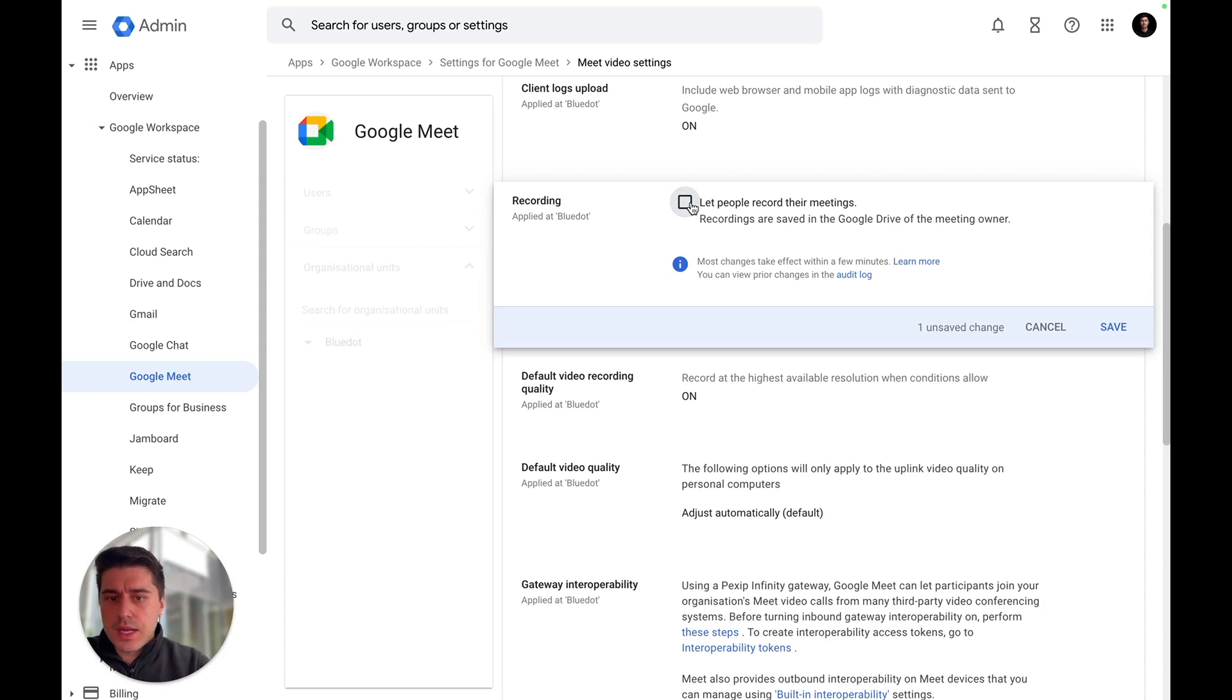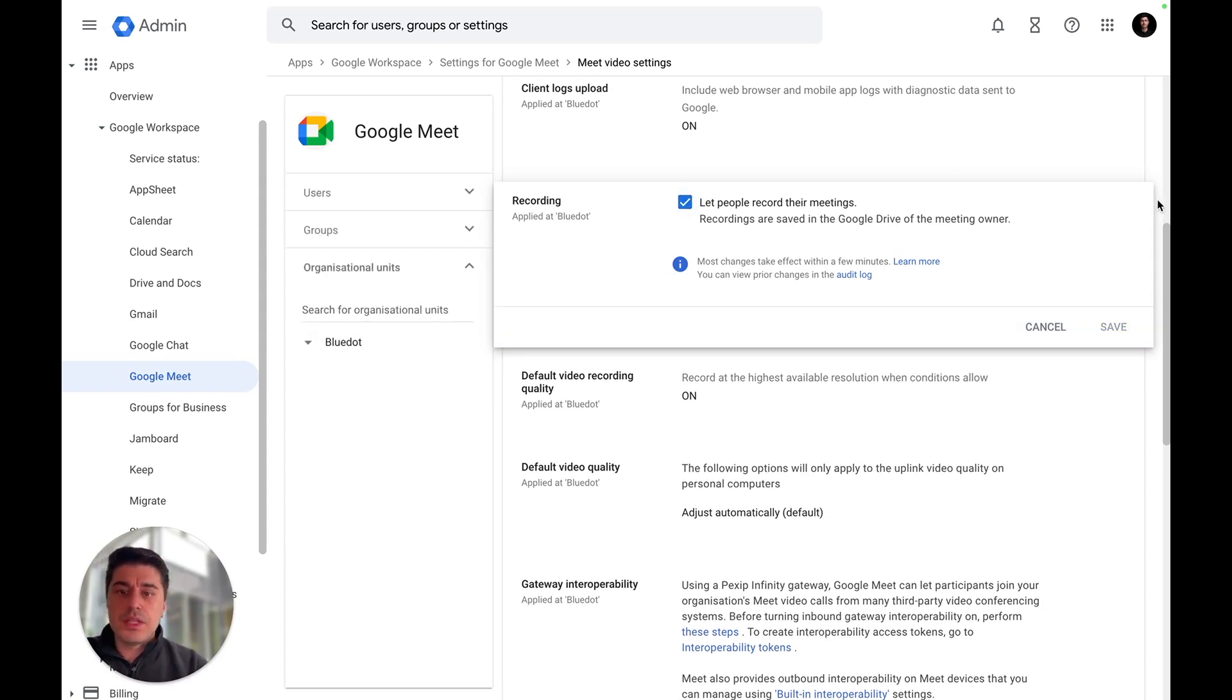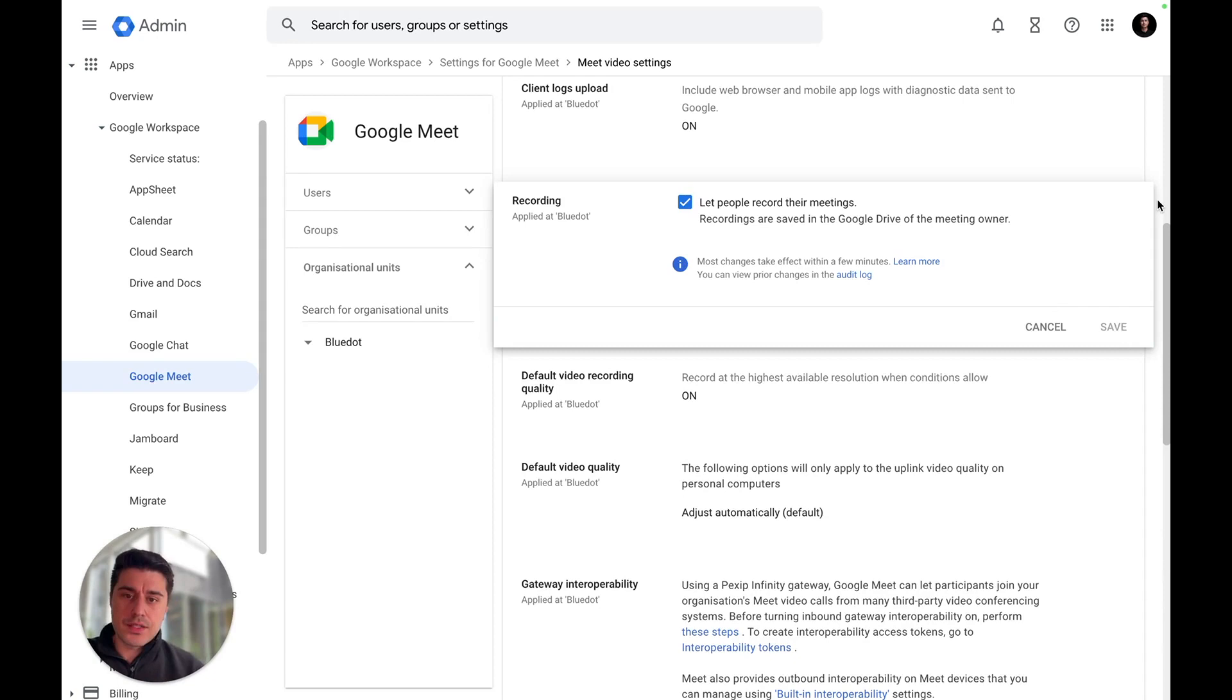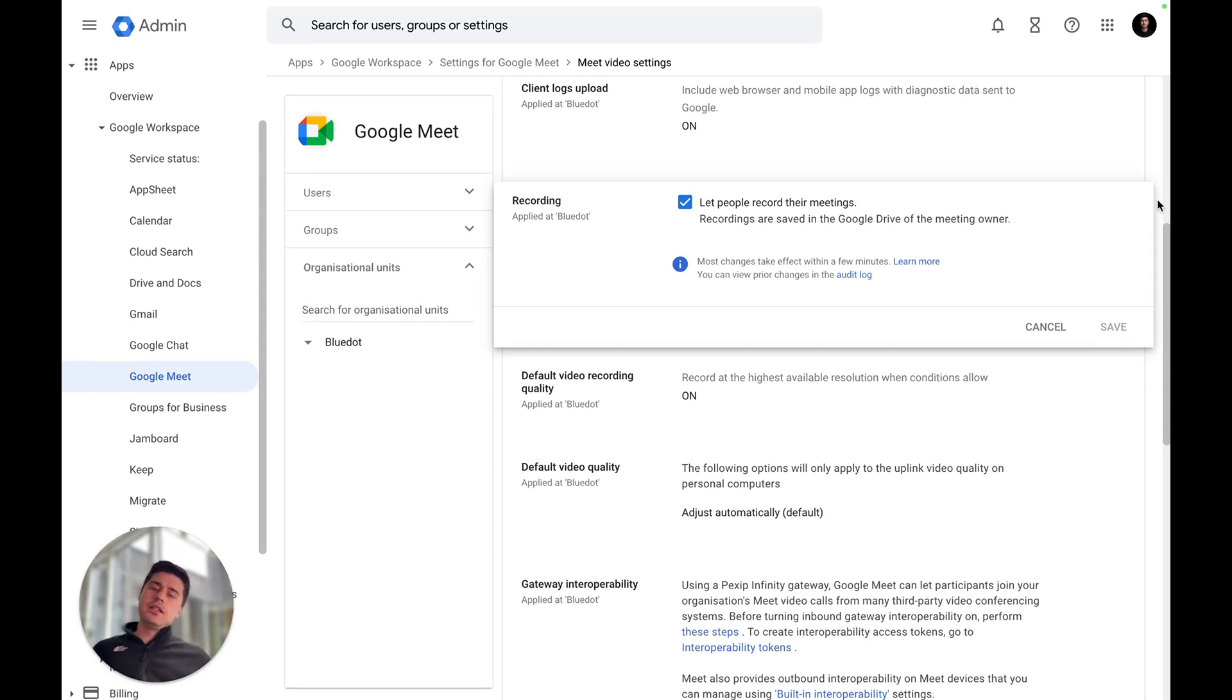You can unselect it or select it. But if you're not a Google Admin and don't have access to that, all you need to do is send an email to the admin in your organization.